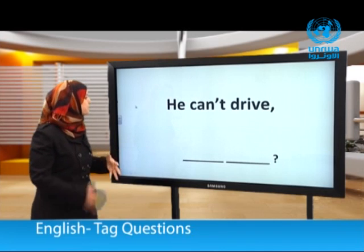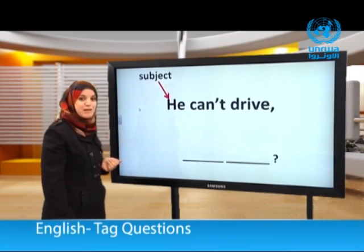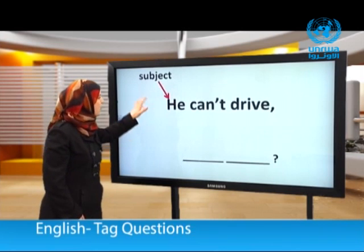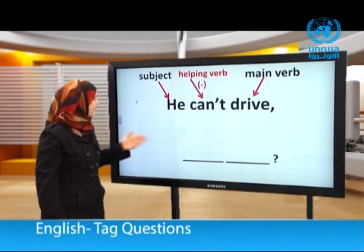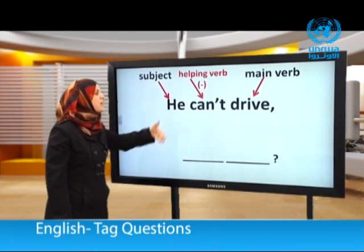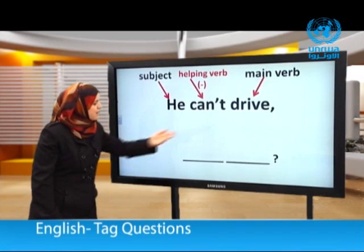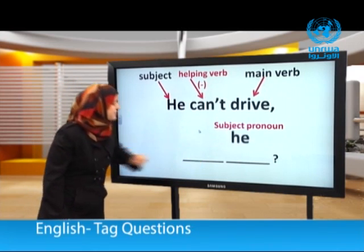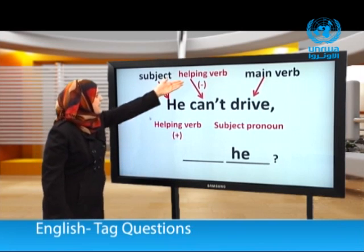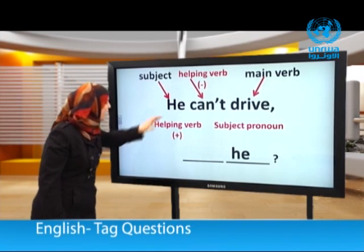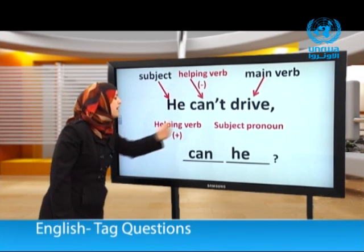Another example: He can't drive. 'He' is the subject, 'can't' is the helping verb and it is negative, 'drive' is the main verb. To form the tag question, we begin with subject pronoun 'he' — small letter. The helping verb is negative, so we need it positive: 'can't' becomes 'can'. So: He can't drive, can he?